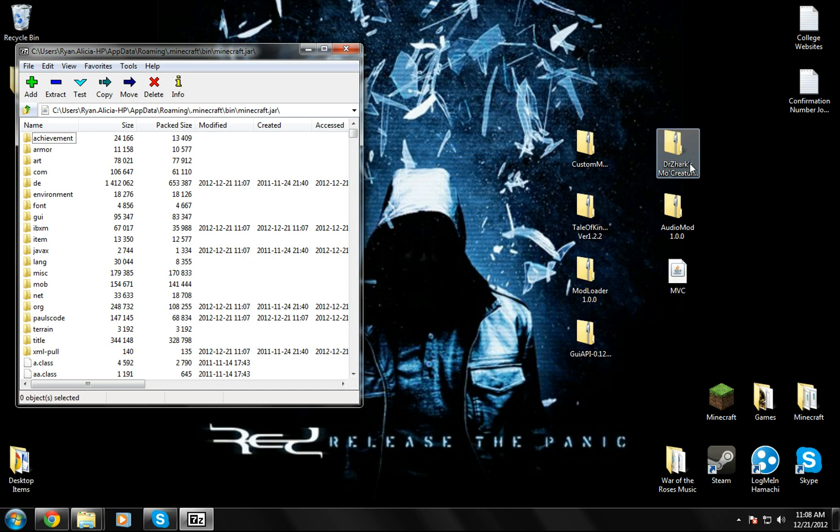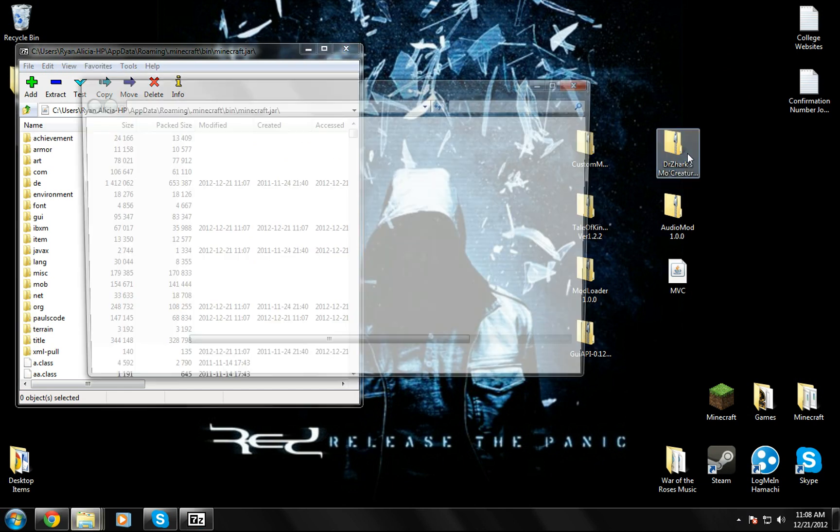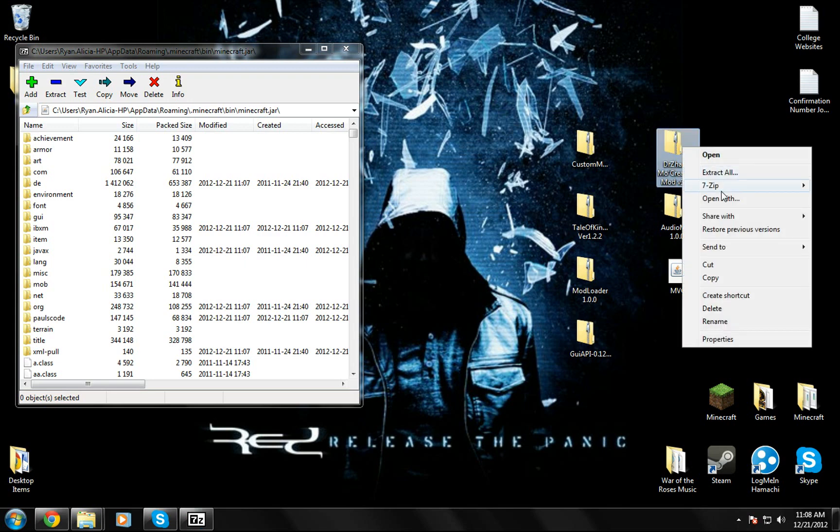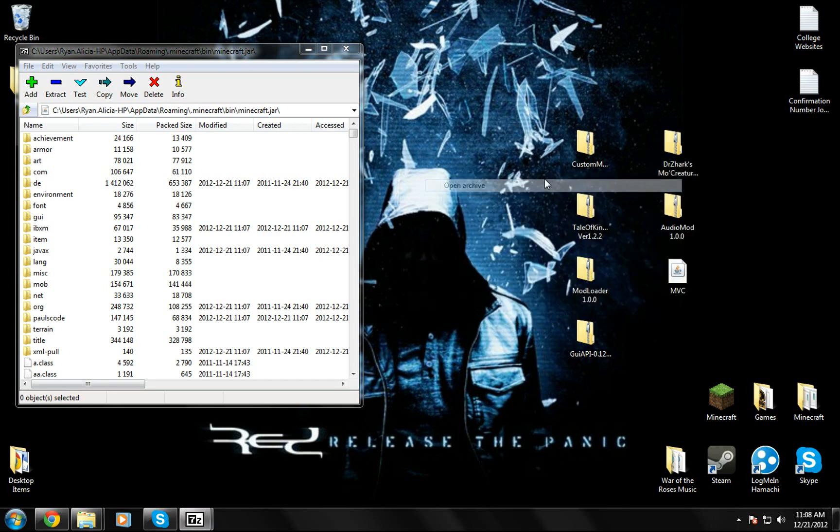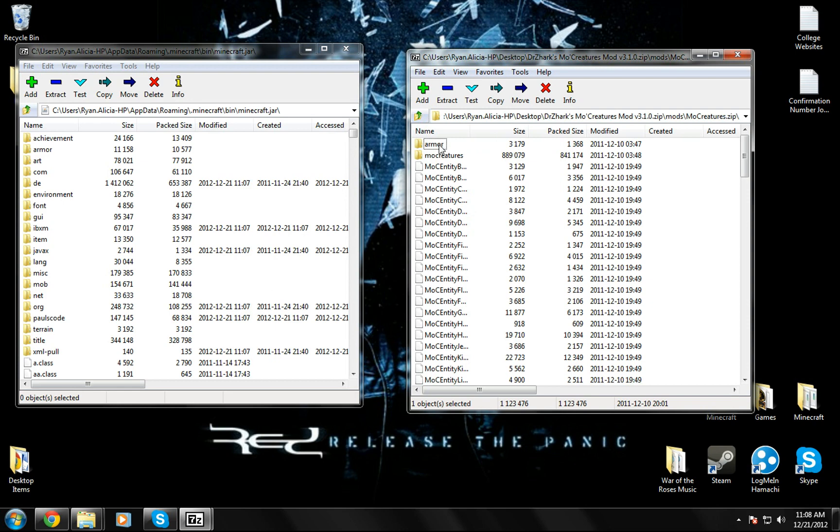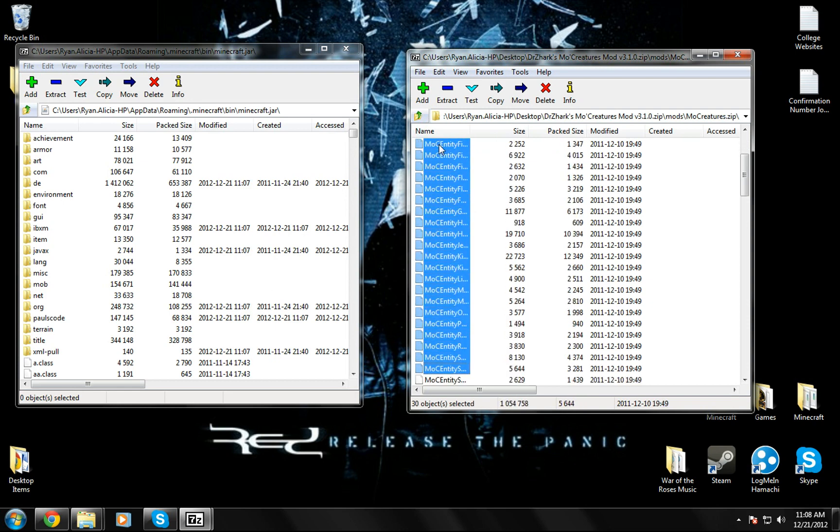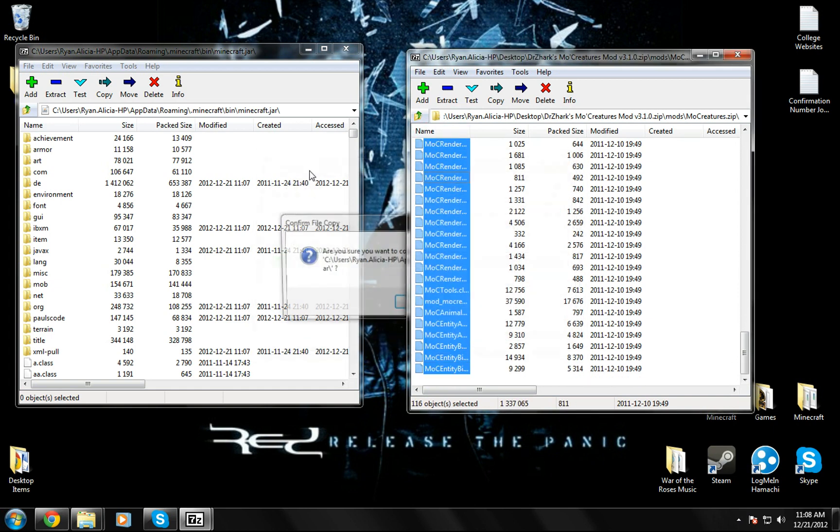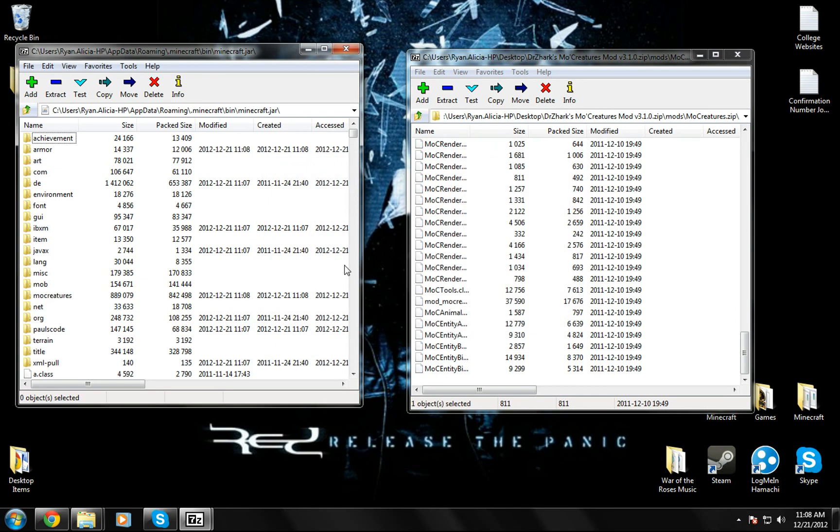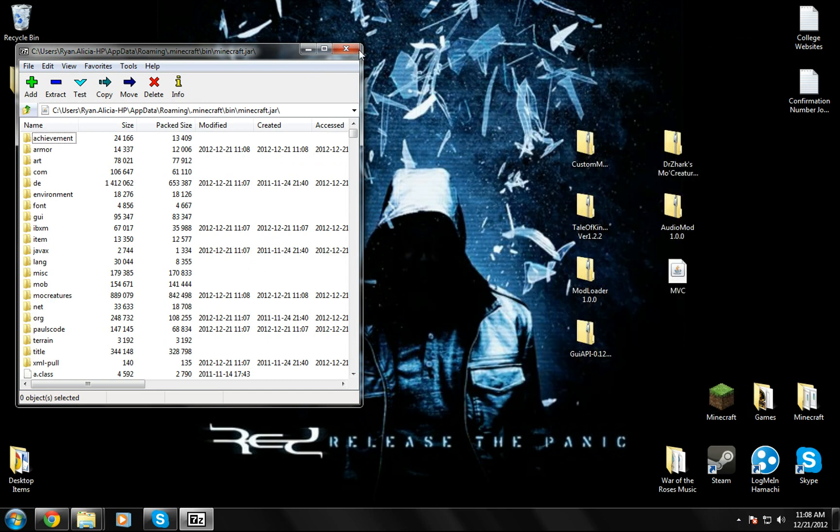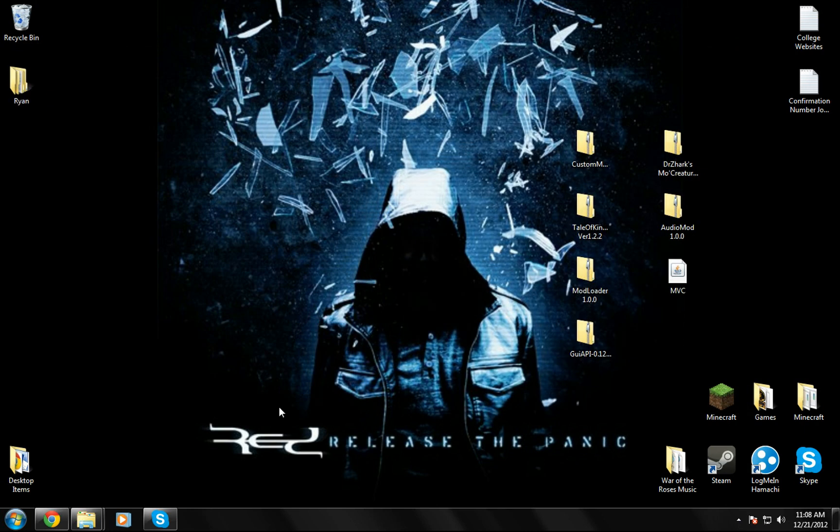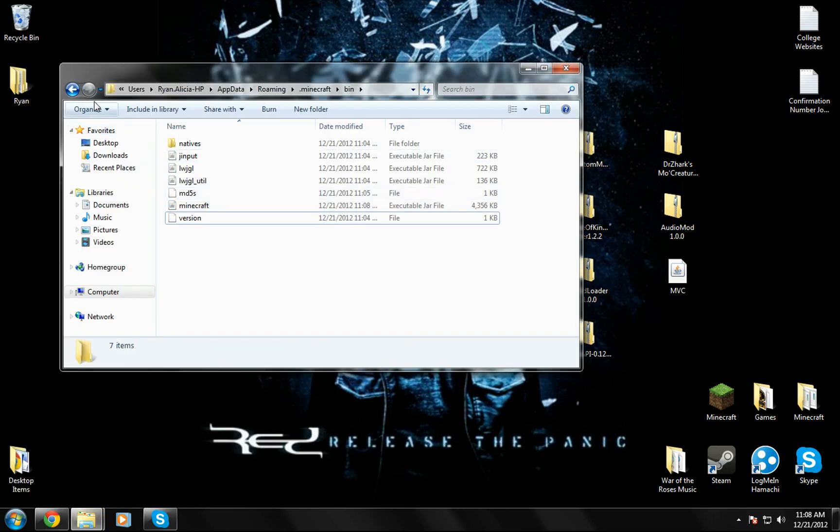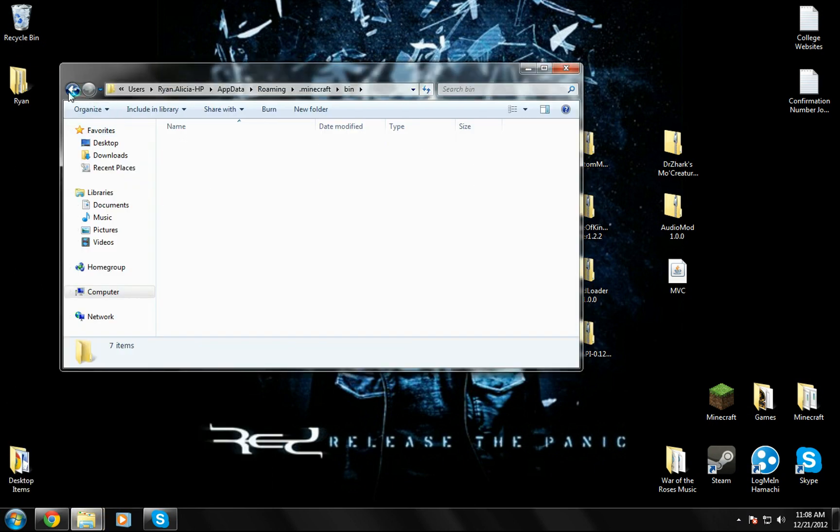Now this one's a little different for Dr. Zhark's Mo Creatures. You can go to 7-zip again, open archive, but now you're going to highlight all of it. Make sure you have all of it, otherwise it won't work properly. Just drag it in. Good, so now you're done with this.